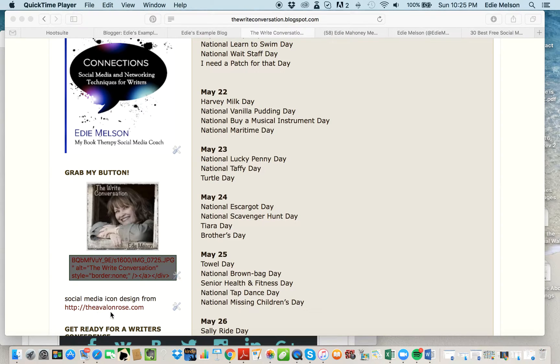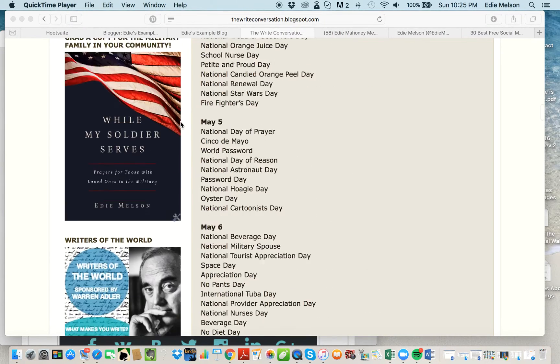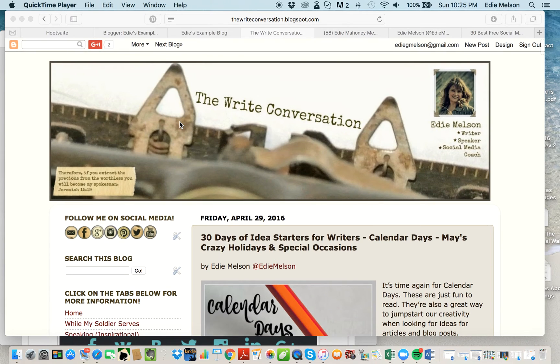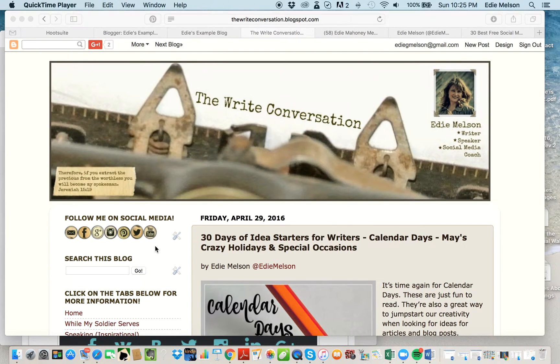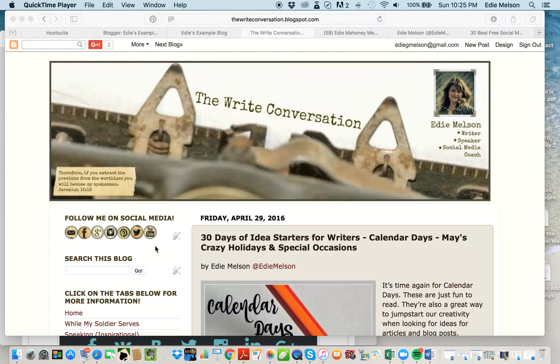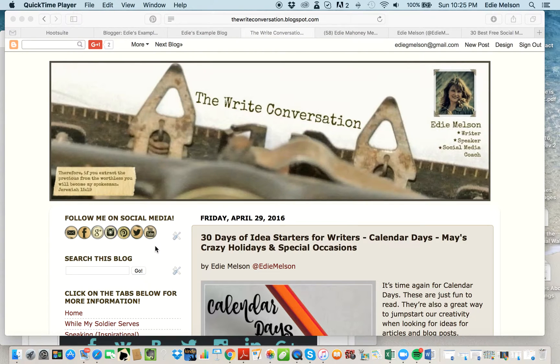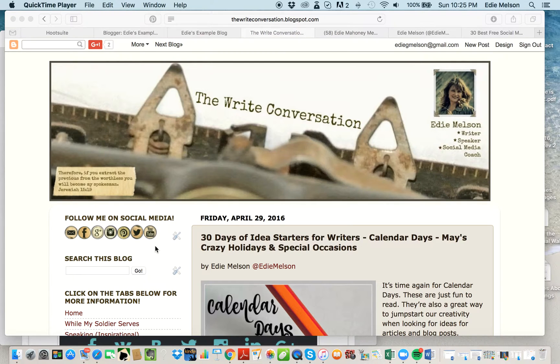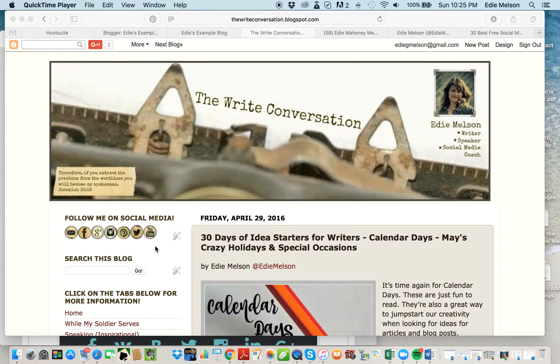When you download free ones, you have to pay attention to what the designer requires. Some offer these images for free with no attribution required, meaning you don't have to share who designed them, and some require that you give them credit on your site. Each one is different, so pay attention when you're downloading them.